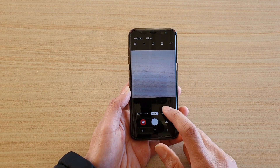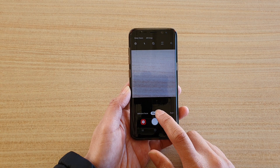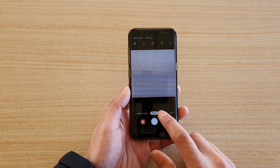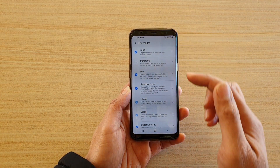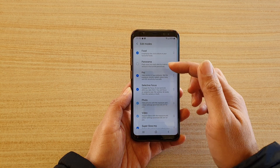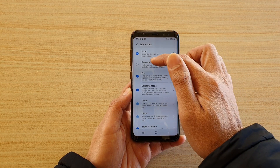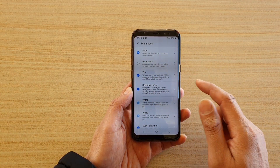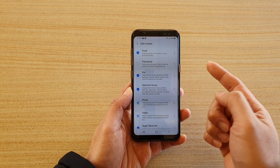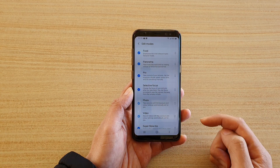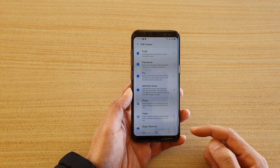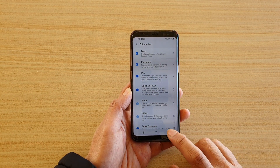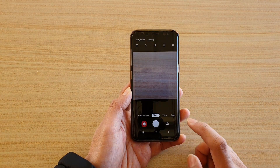To bring it back, tap and hold on one of the options in the middle, and that will bring up Edit Mods. You can see panorama has been deselected, so tap on the checkbox and make sure it is selected.